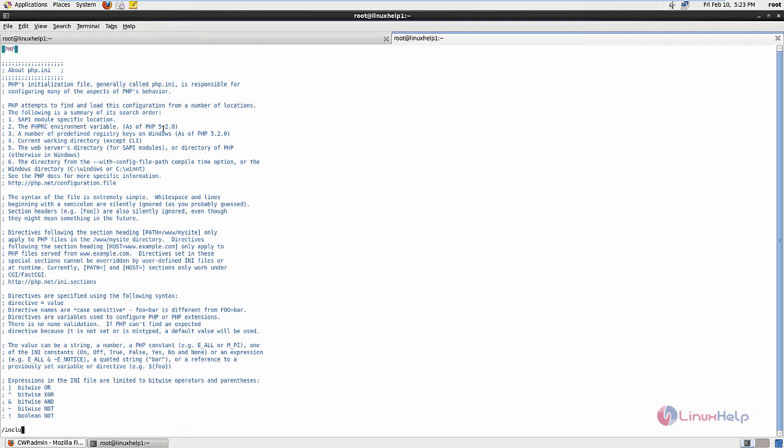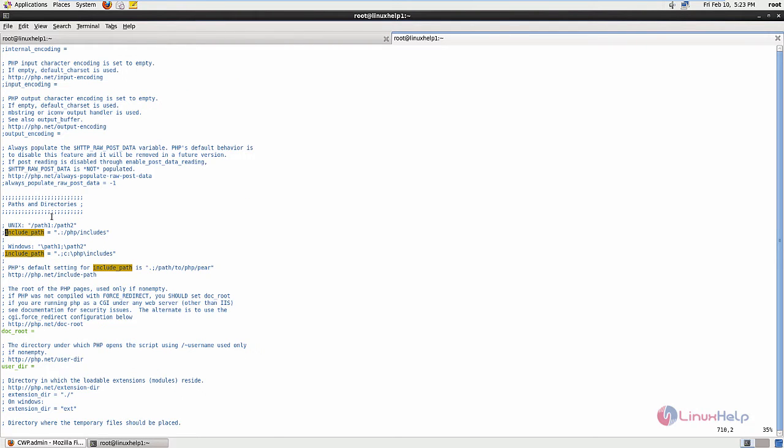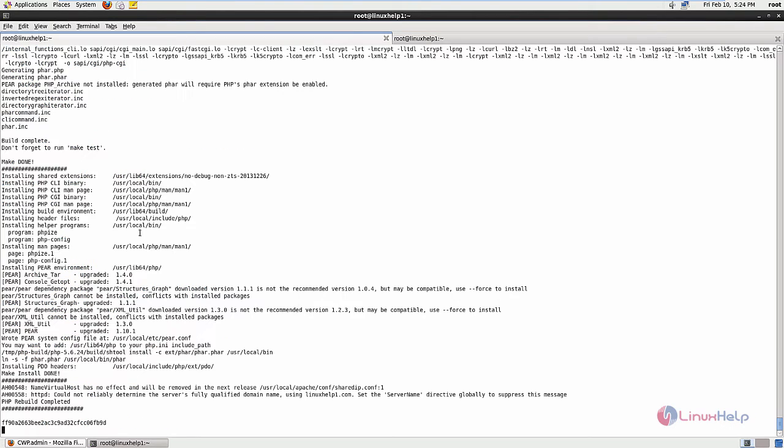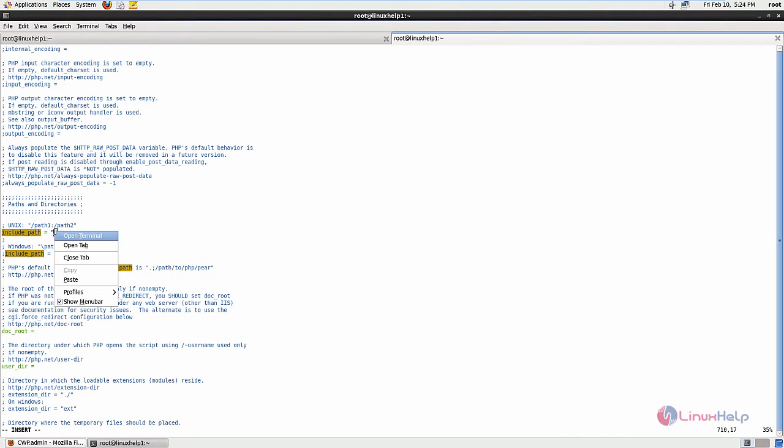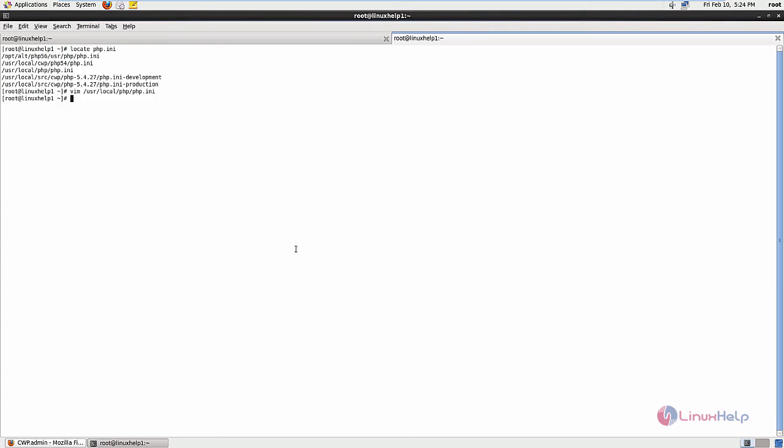Include underscore path. Enable the include path line and add the path of the PHP.ini file. Here is the path. Copy this path and paste it here. Now save the file and exit.